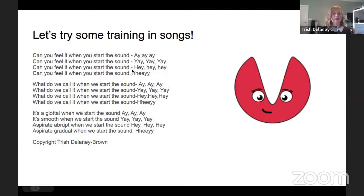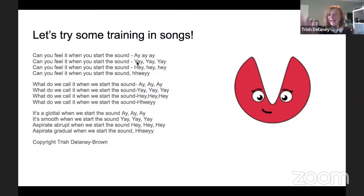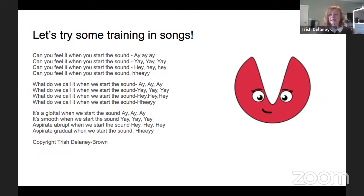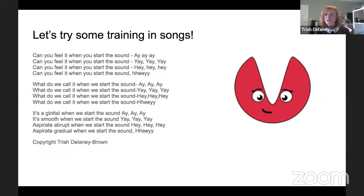So here are the lyrics, and you might be able to see from the consonant which onset we're using: A, A, A — Yay, yay, yay — Hey, hey, hey. Join in when you can. Can you feel it when you start the sound? A, A, A. Can you feel it when you start the sound? Yay, yay, yay. Can you feel it when you start the sound? Hey, hey, hey. Can you feel it when you start the sound? Hey, hey, hey.